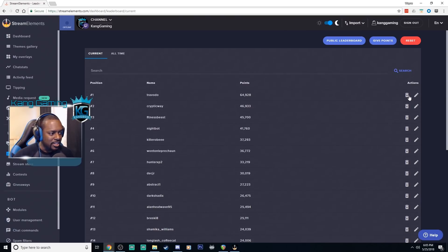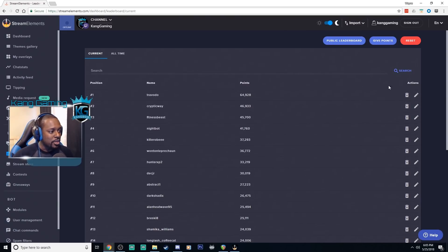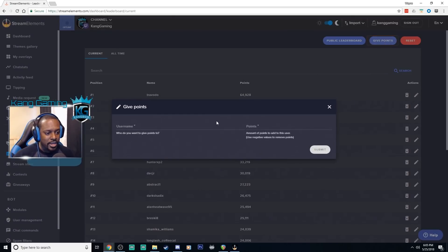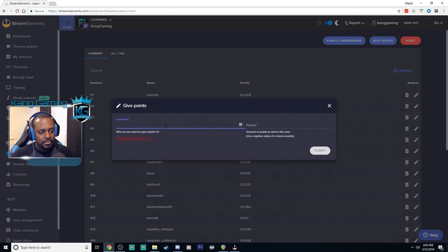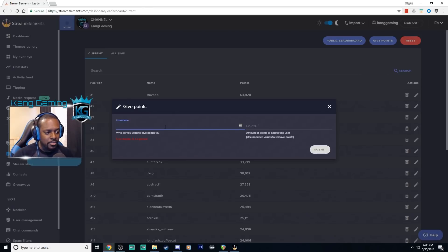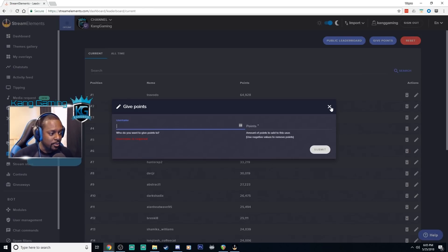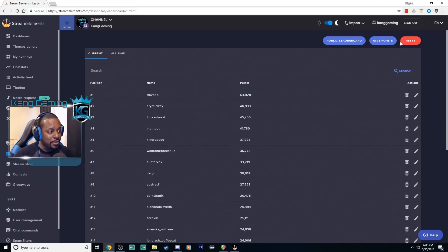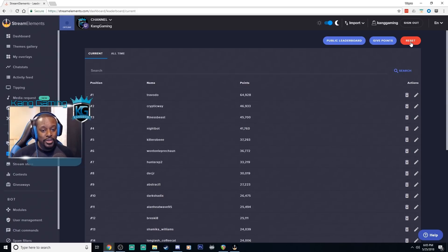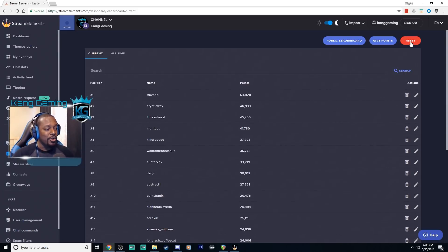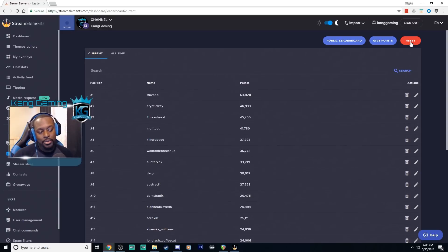Again you can delete. I'm not going to do that because they'll be pretty upset. You can give points here as well. Just click on that and you can type in a user's name and add points to them if you don't want to scroll through the entire list. If you just know their username you can adjust it that way. This is to reset the entire leaderboard up here. You probably don't want to do that but for whatever reason you want to start over go ahead and click on reset and that will reset everything for you.